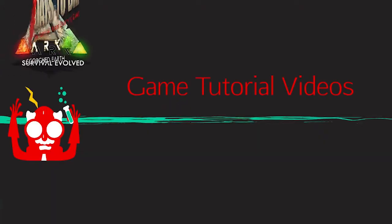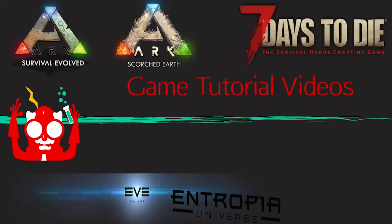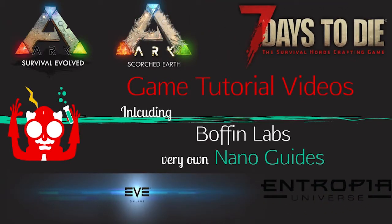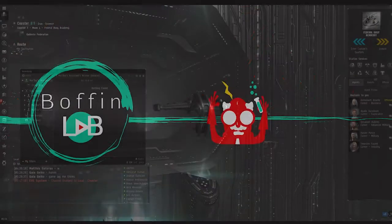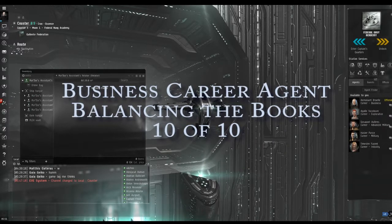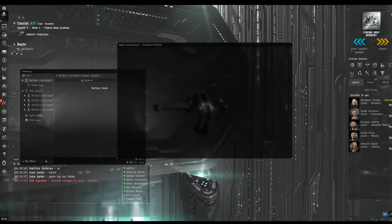Greetings Boffins. Welcome to the Boffin Lab. I'm Mardor Tarrant and this is a Mano Guide for EVE Online. We are looking at the last mission for the Business Career Agent Arc, Balancing the Books 10 of 10.